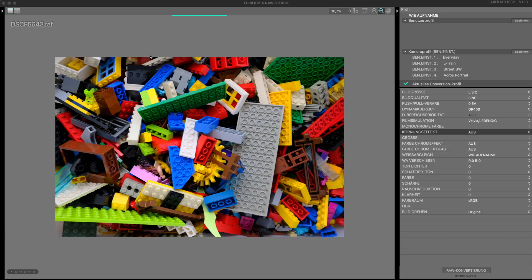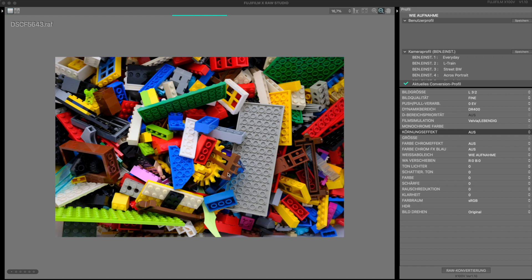Well, now we are in the X-RAW studio by Fujifilm and I selected an image to give you a general idea about the color chrome effect and the color chrome effect blue. This is a shot of some Lego as you see in my kids room. I have set all settings to zero in advance and first chose the Velvia film simulation because the colors pop out most with that one.